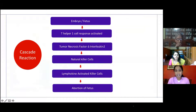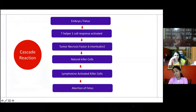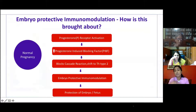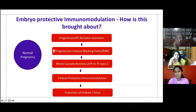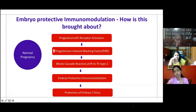The fetus, which carries 50% of the paternal antigen — a foreign antigen — sometimes activates a T helper 1 response, leading to the secretion of tumor necrosis factor and interleukins 2, which activates natural killer cells and hence leads to abortion. Immunomodulation prevents this rejection. For this to happen, we require progesterone receptor activation, which increases the progesterone-induced blocking factors and blocks the cascade reaction, making T helper 2 type response predominant and protecting the embryo.